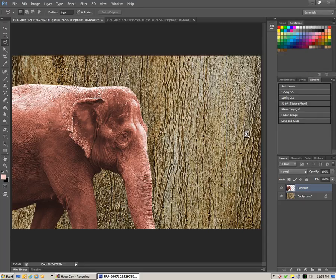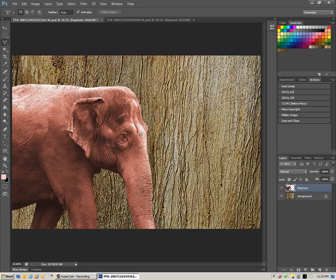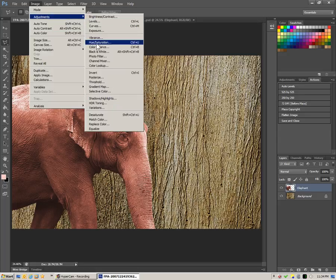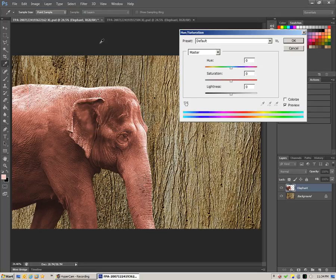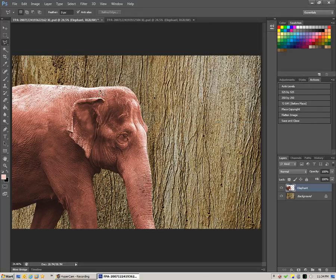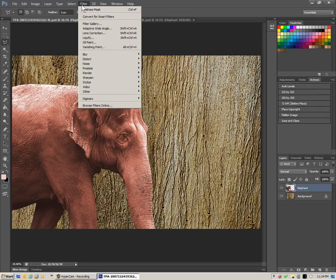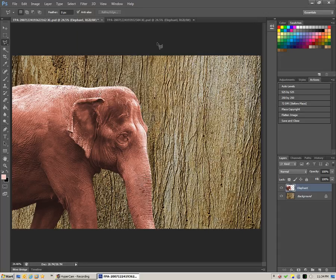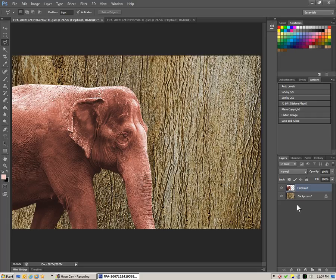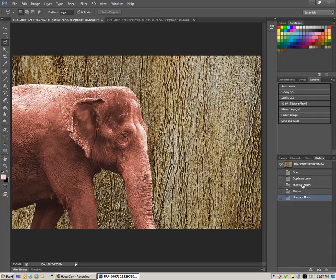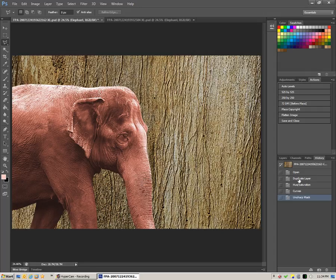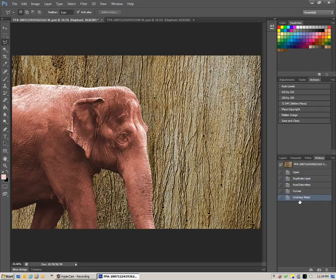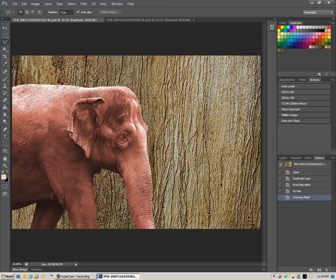So, there we go. We have Colorized with Image Adjustments, Hue and Saturation. And after that, we've gone into Filter, Sharpen, Unsharp Mask, and we have our Pink Elephant. And if we want to go to History here, we can see between the original and what we've ended up with. And that's one way to change the color of an object in Photoshop.